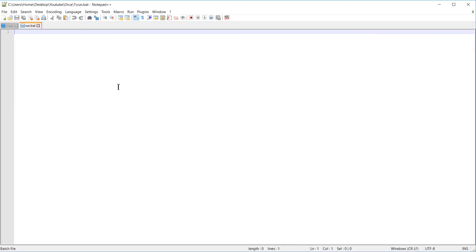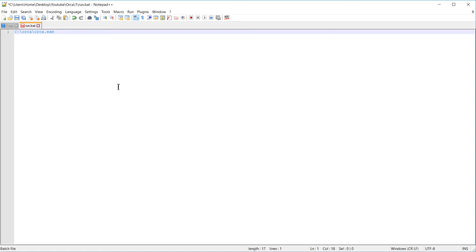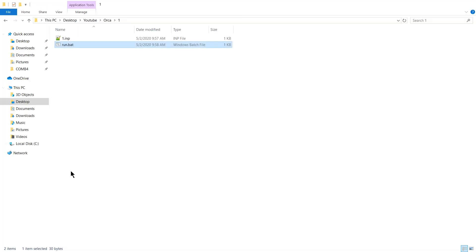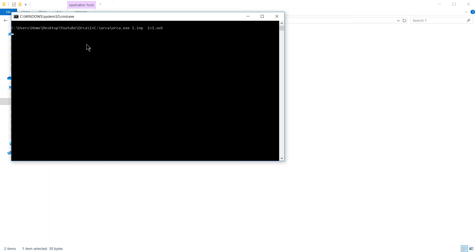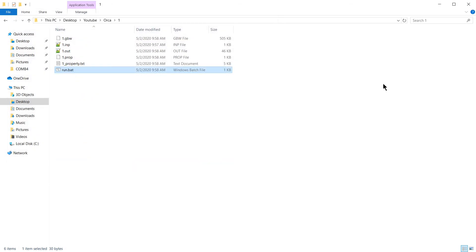Since Orca is installed in C slash Orca, we can call it like this. Followed by the input file. Then this symbol. And then where to print the output file to. We'll just call it 1.out. We can execute the script, like this. It'll take a few seconds. And it finished.